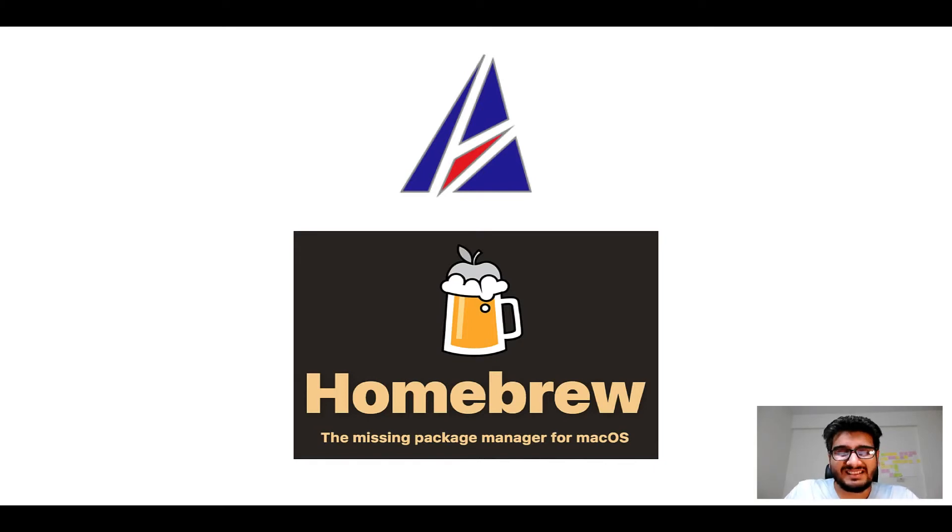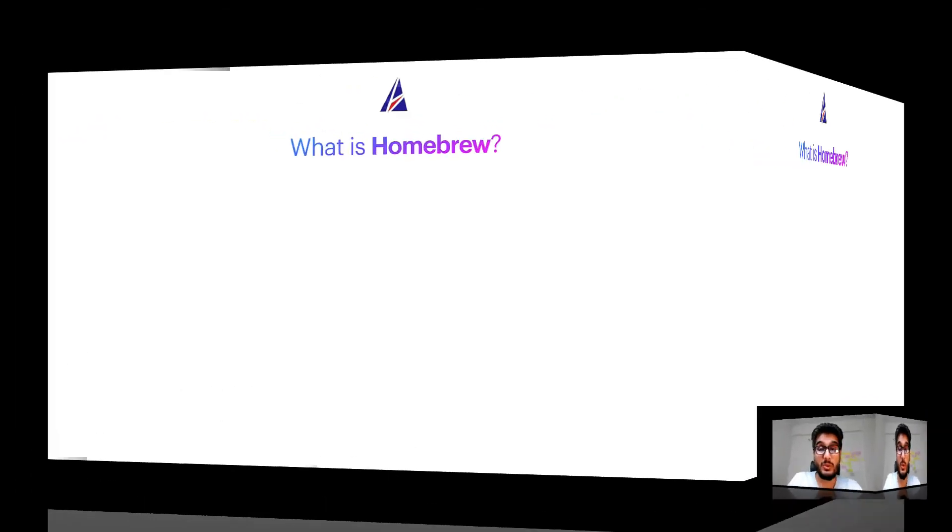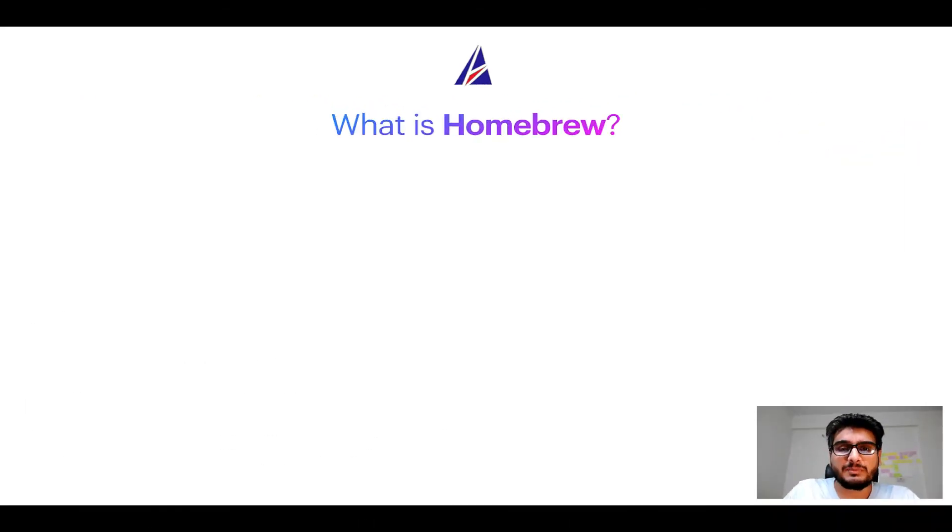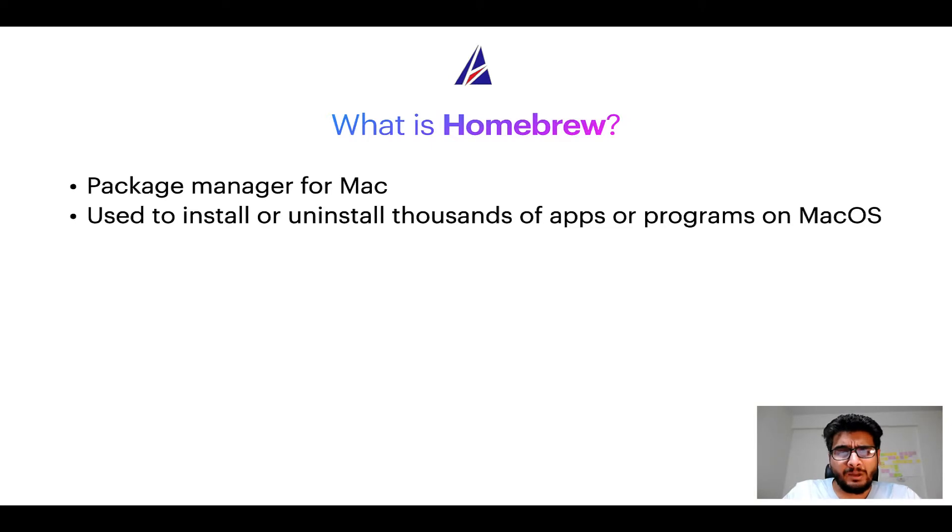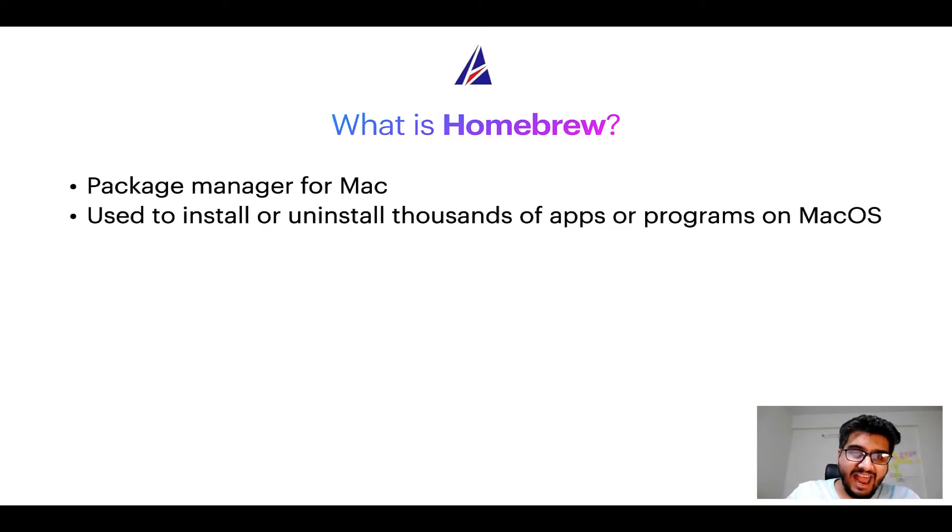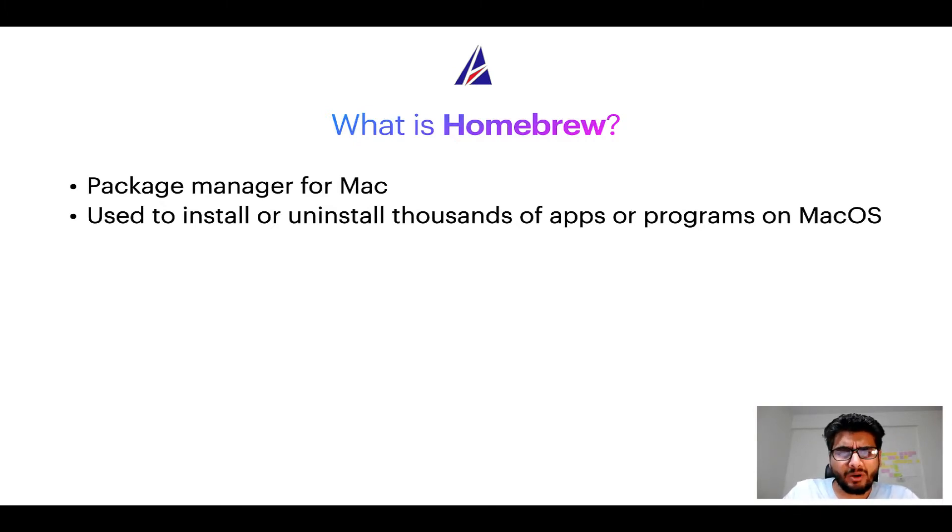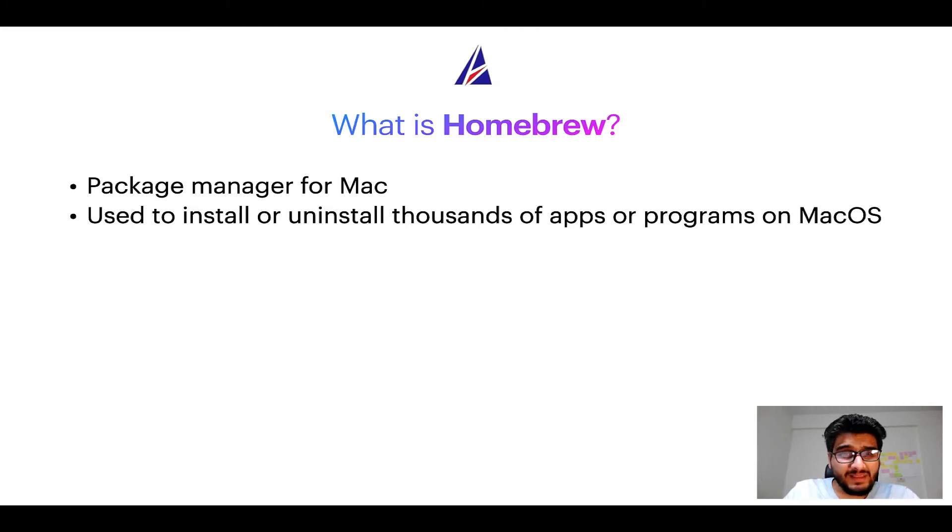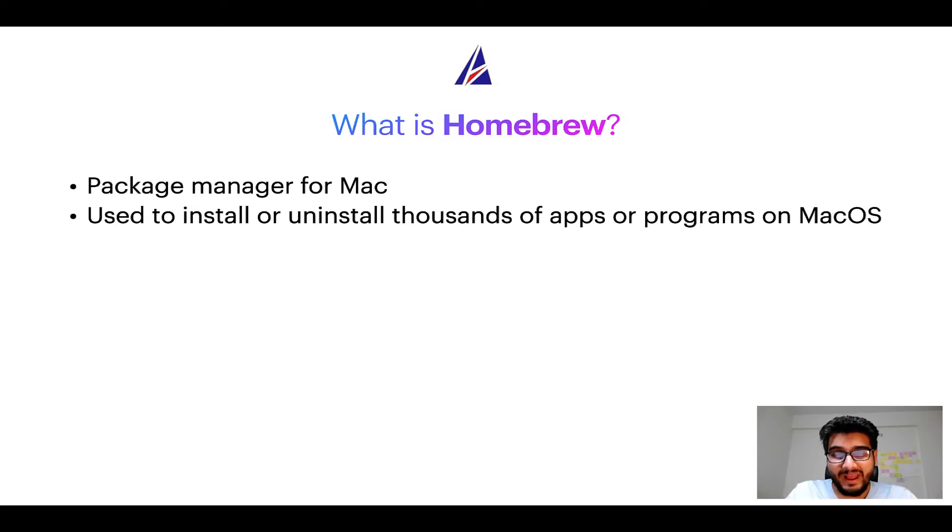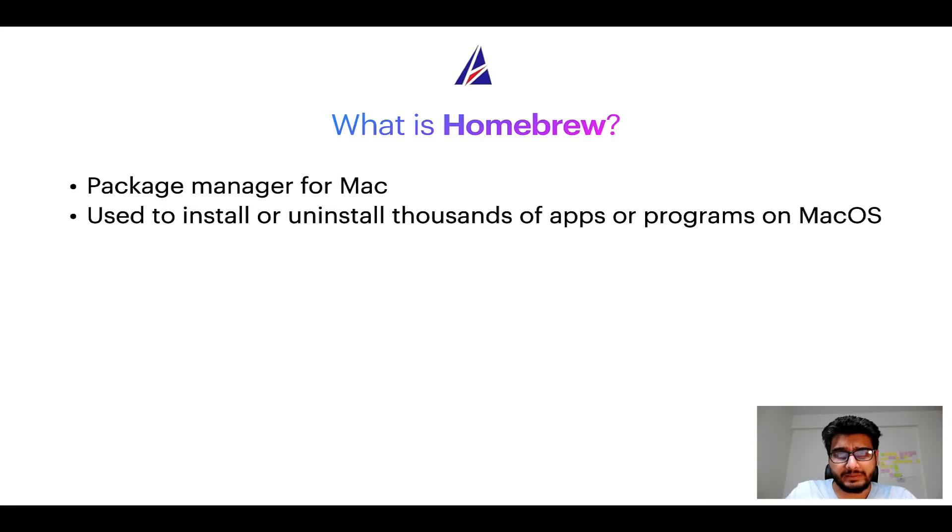But before we get started, let me answer some frequently asked questions first. To start with, what does a package manager like Homebrew do? Well, a package manager lets you install, uninstall, or repair apps on your Mac. A package manager is very similar to App Store on macOS or Microsoft Store on Windows, except that a package manager uses commands that you type on Mac terminal to install or uninstall different programs.